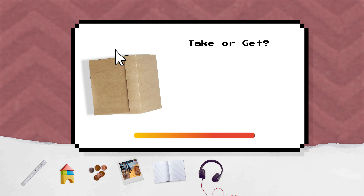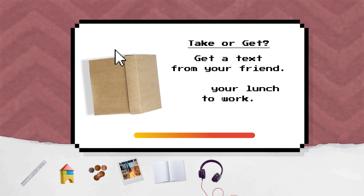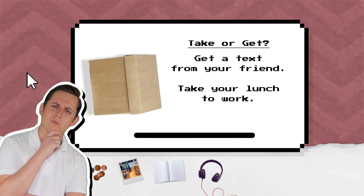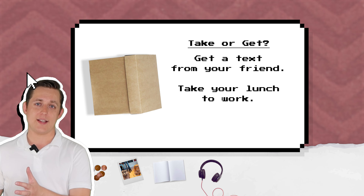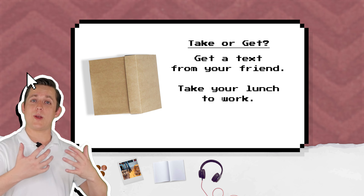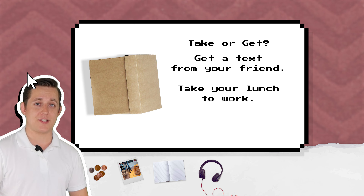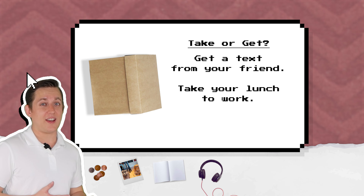Take or get? Get a text from your friend. Take your lunch to work. We use take when we move something from one place to another — take this book, take the bus to work. We use get when we receive something or arrive somewhere — I got a new book for Christmas, I get to work at about nine.